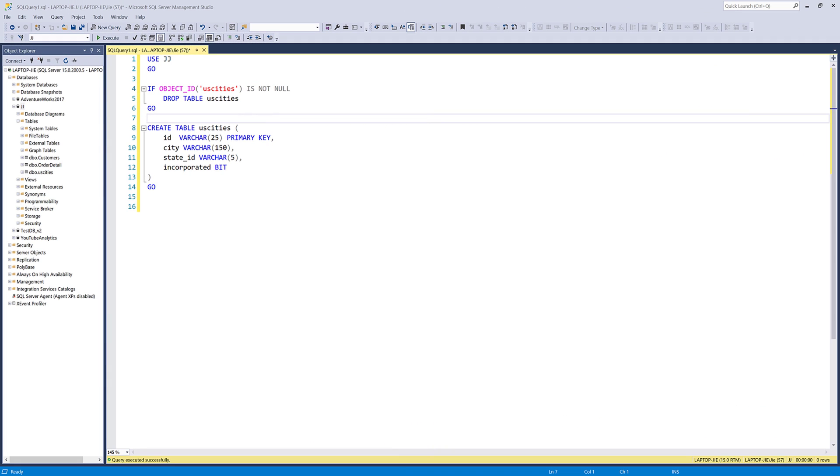Hey, how's it going guys? Welcome to another Microsoft SQL Server tutorial video. My name is Jay. In this lesson, I'm going to show you how to use the bulk insert statement to import a CSV file.